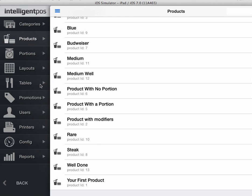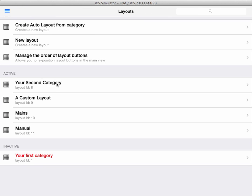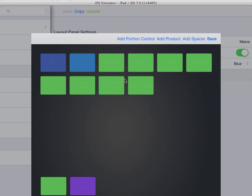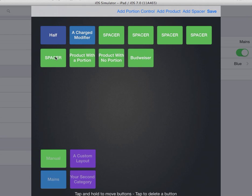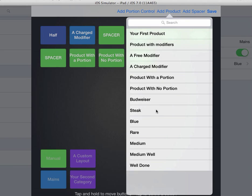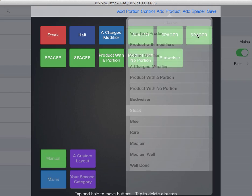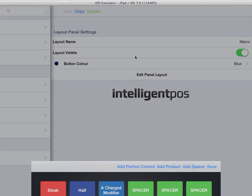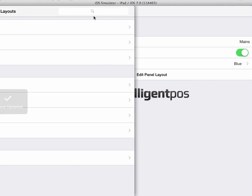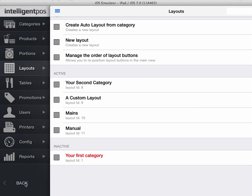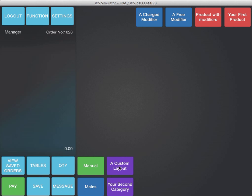If I quickly add the steak to the domains layout, add a product, add the steak, I can show you this in action.